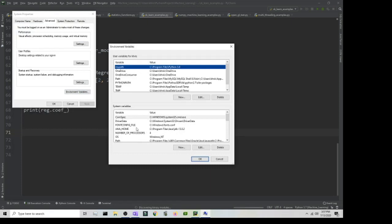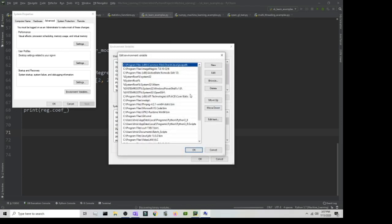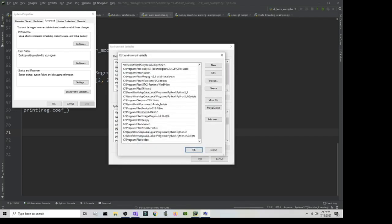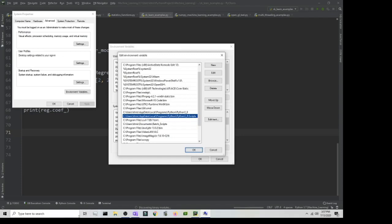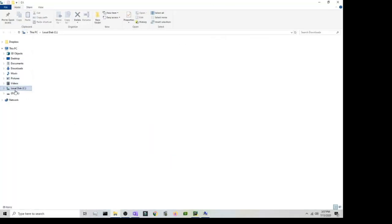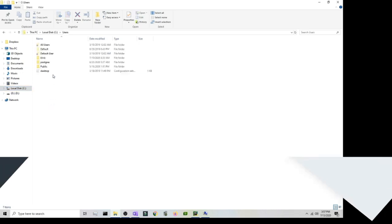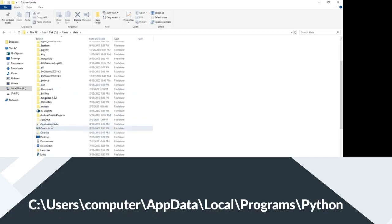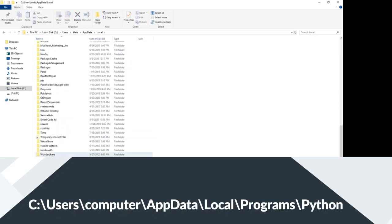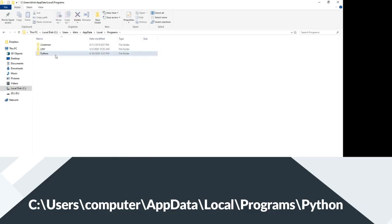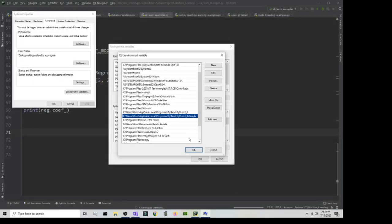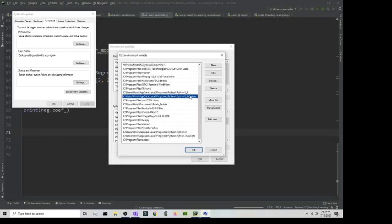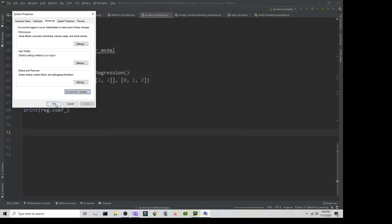Go to Path and click Edit. You want to add the following path: it should be under AppData > Local > Programs > Python > Python38 (or whatever version). To locate it, go to your C drive, then Users, then your computer name, then AppData > Local > Programs > Python. Copy that path, paste it in, and also add the Scripts directory. Then it should be available in your PATH.